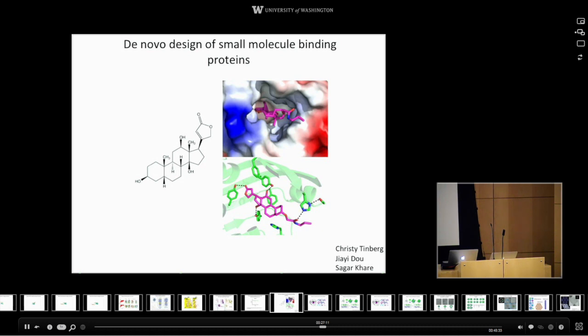There are other diseases like autoimmune disease and cancer where your cells go out of control. We're designing proteins which will bind to the surface of tumor cells and shut them down.